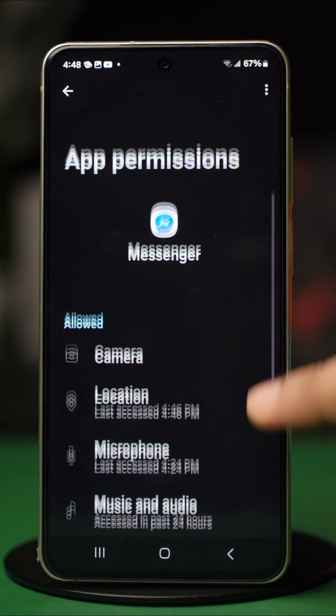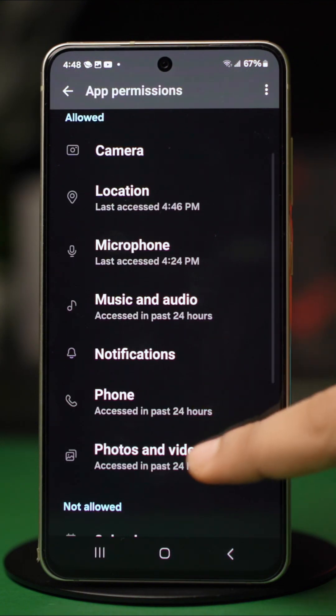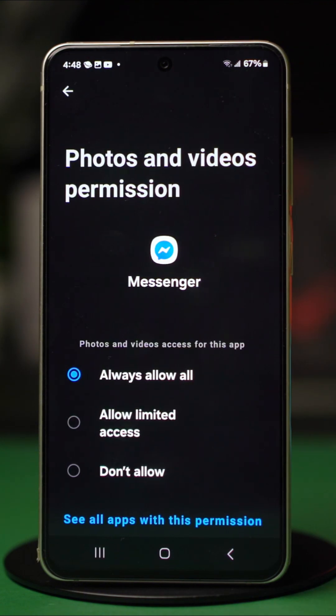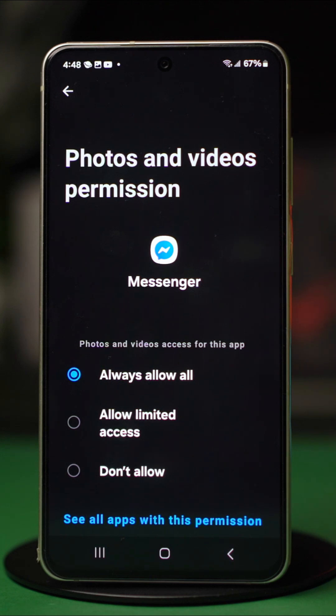Open photos and videos, and tap on always allow all. And that's how easy it is to allow Messenger access to your photos on Android.